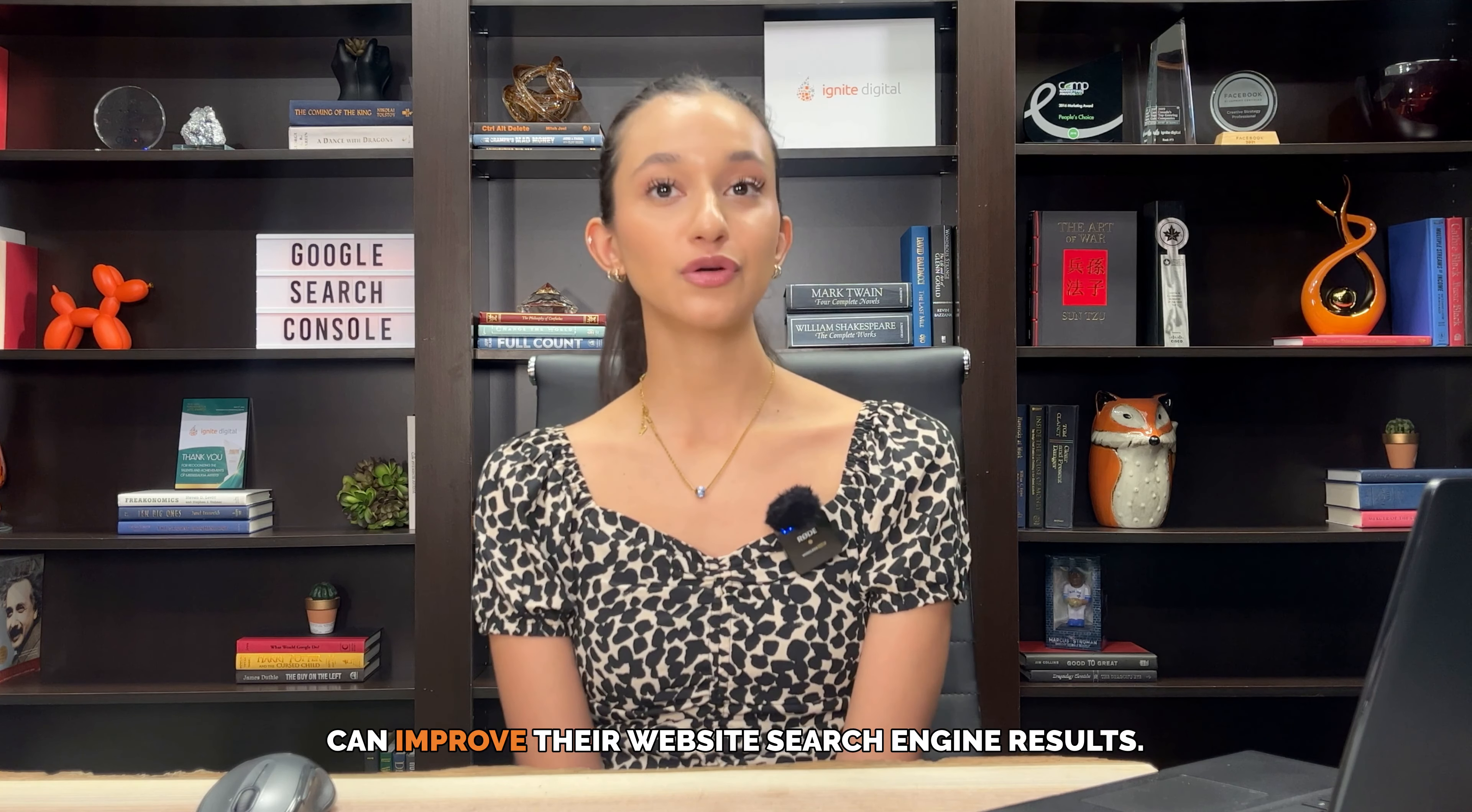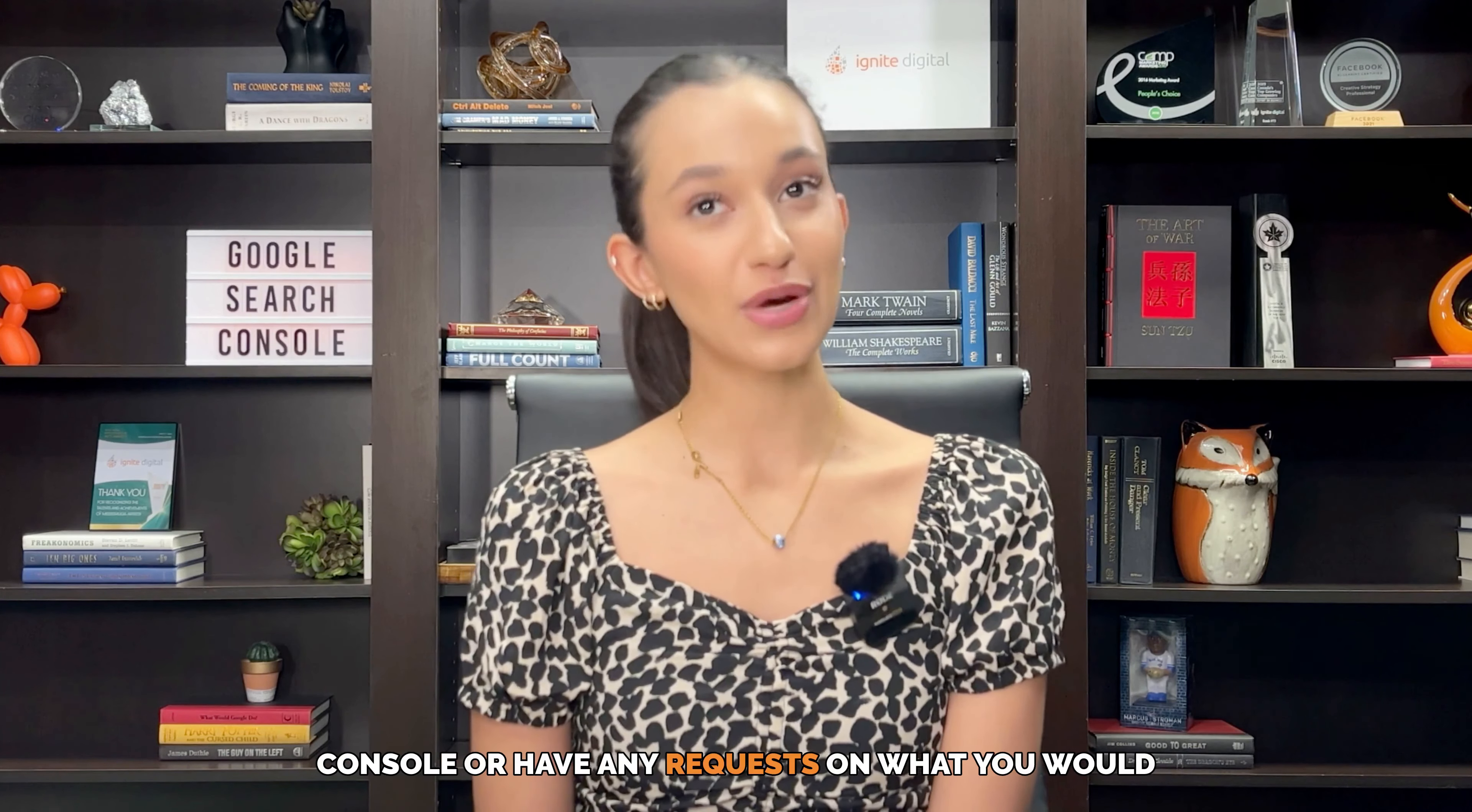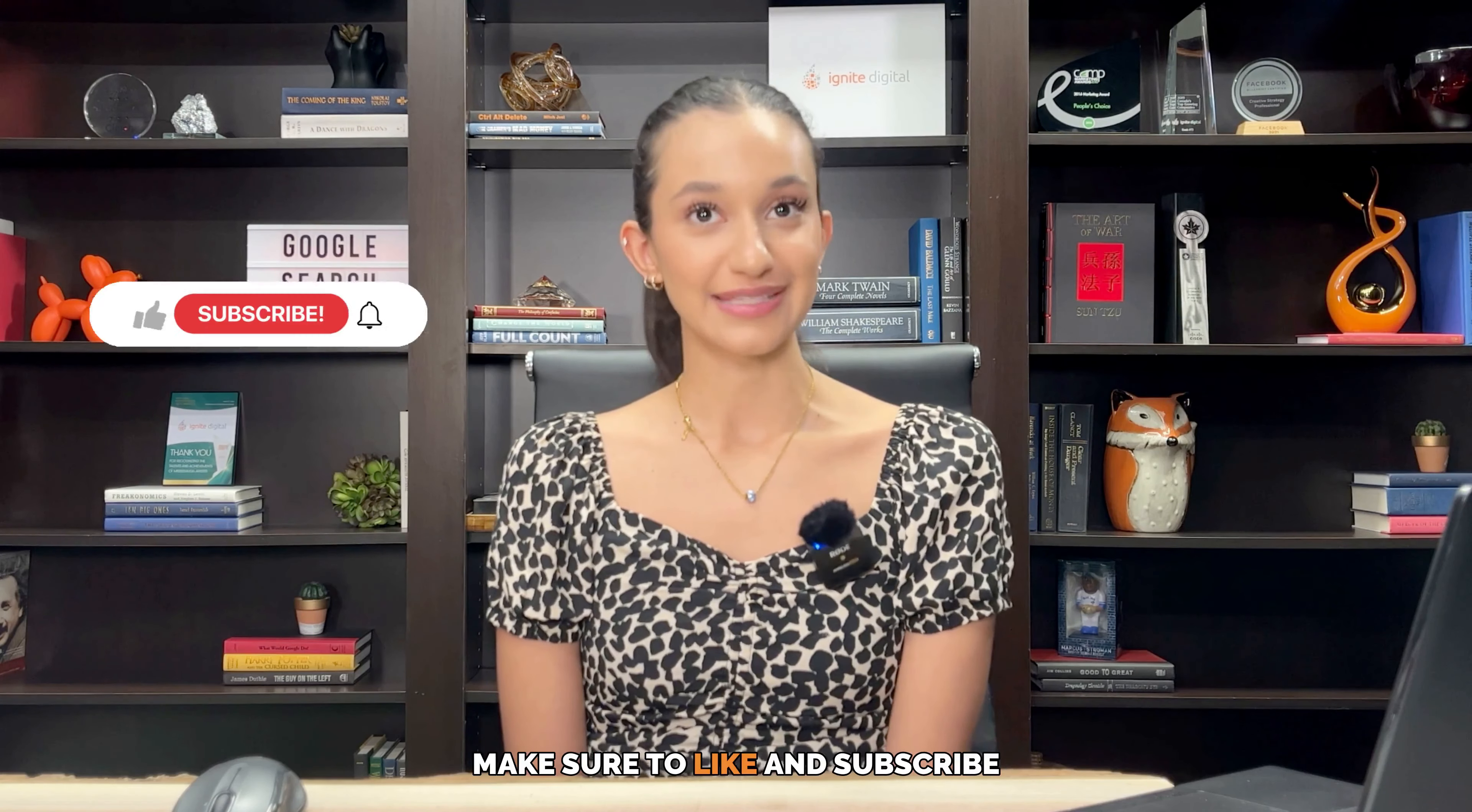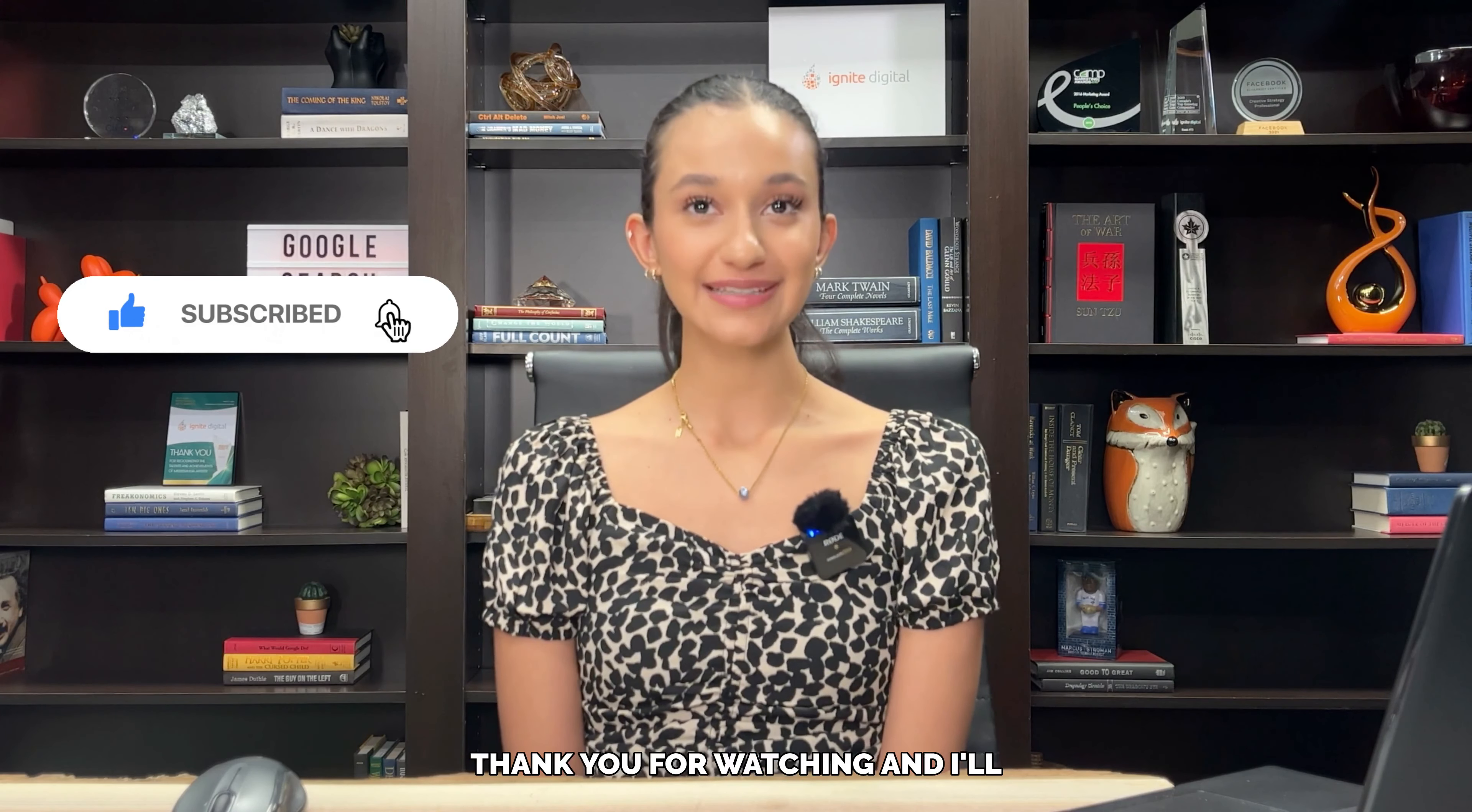If you have any questions on how to set up Google Search Console or have any requests on what you would like to see next, leave a comment down below. Make sure to like and subscribe for more videos like this. Thank you for watching and I'll see you in the next video.